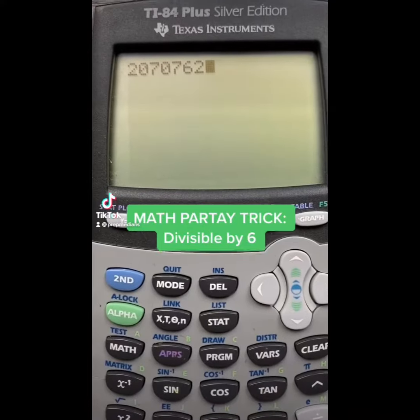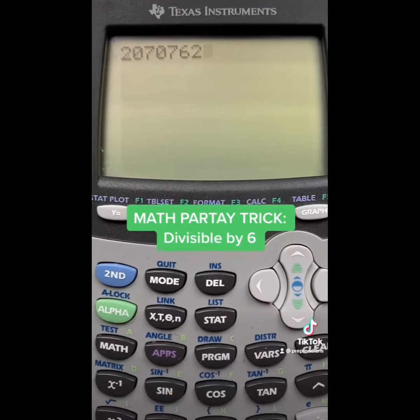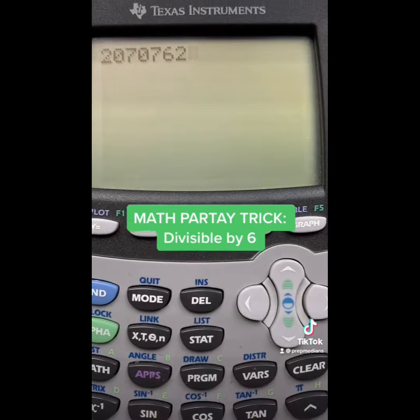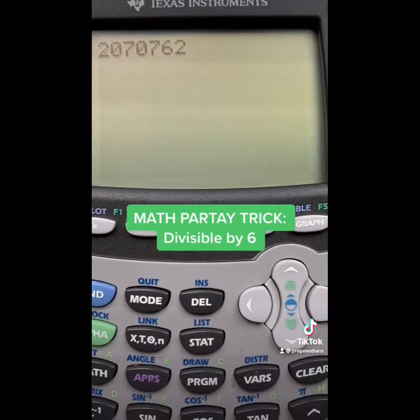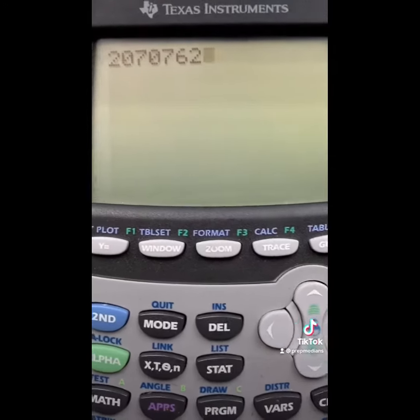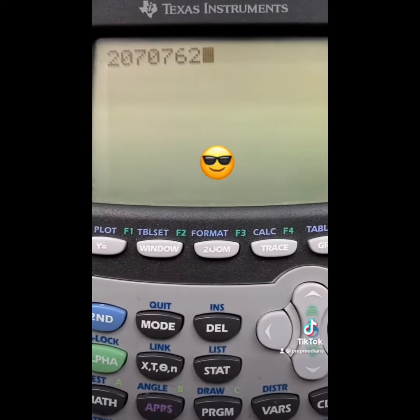What's up, Prepssters? So, I was at a party the other day, and again, someone came up to me and asked me if this number here is divisible by 6. I know what you're thinking — I go to the coolest parties.